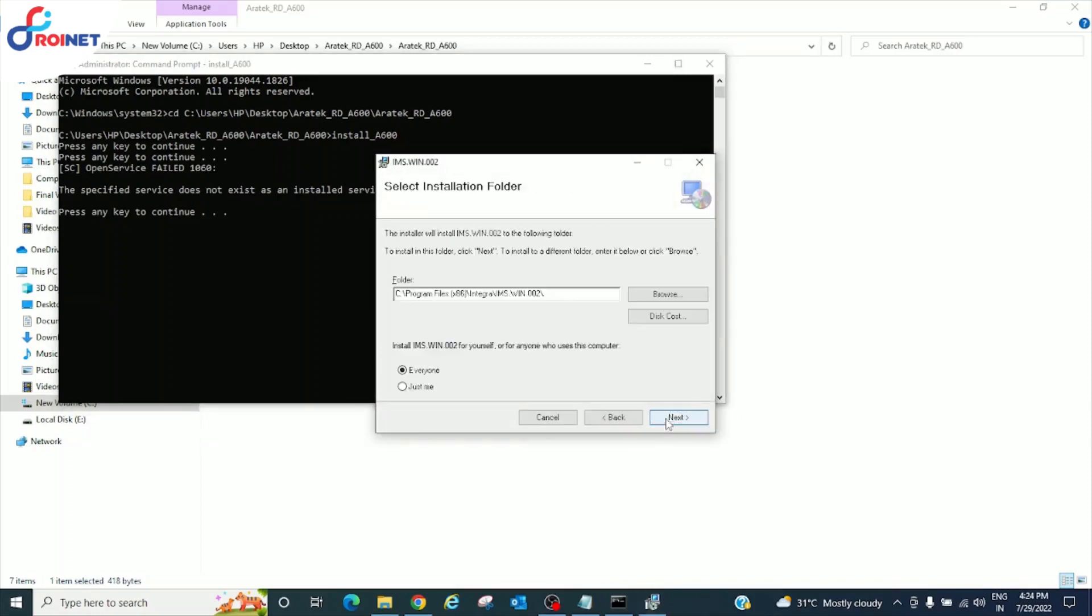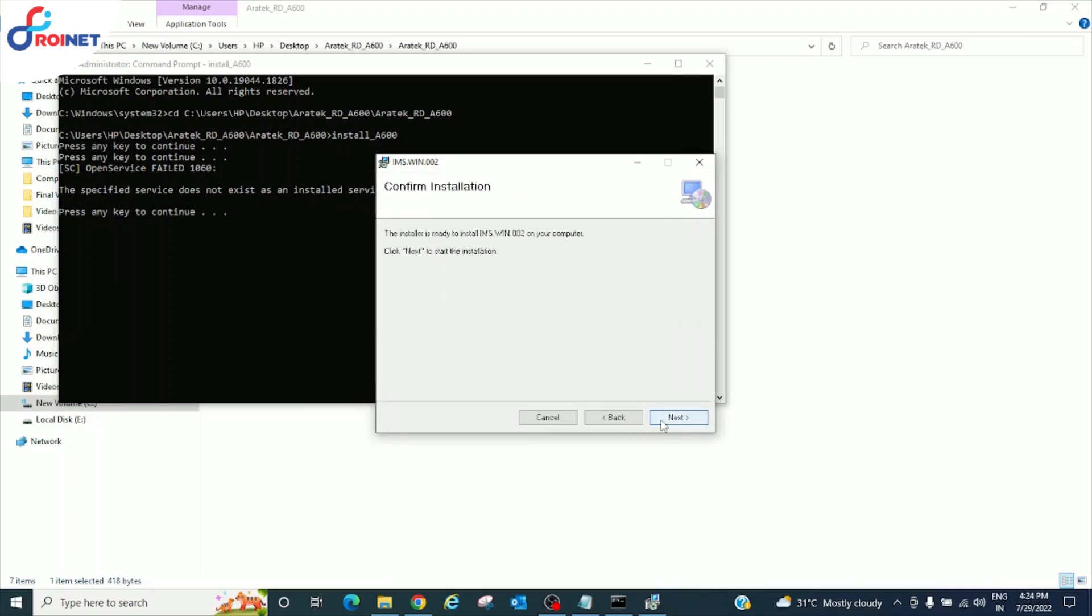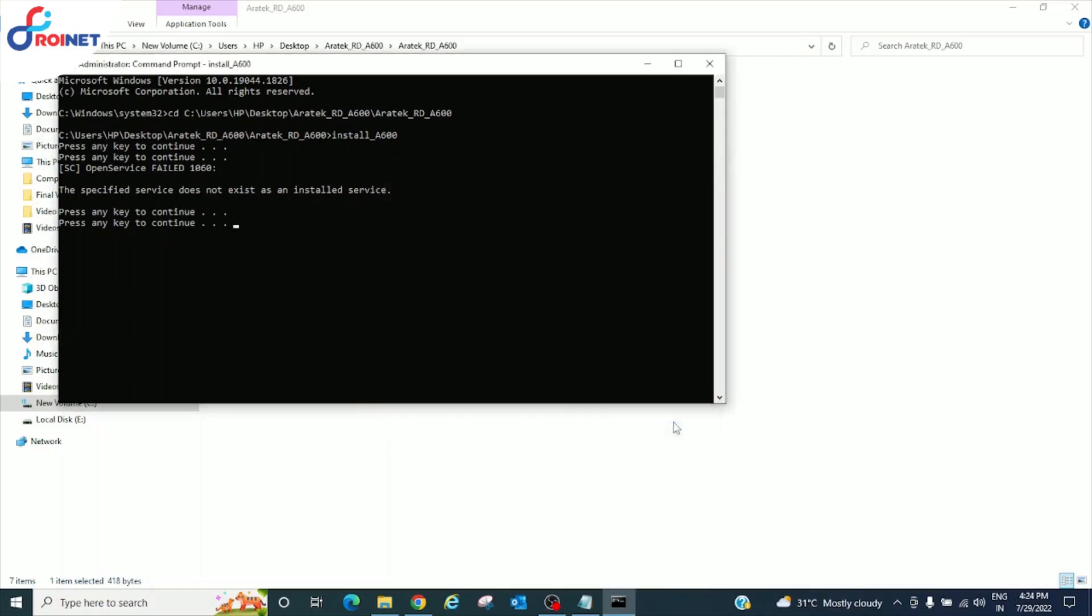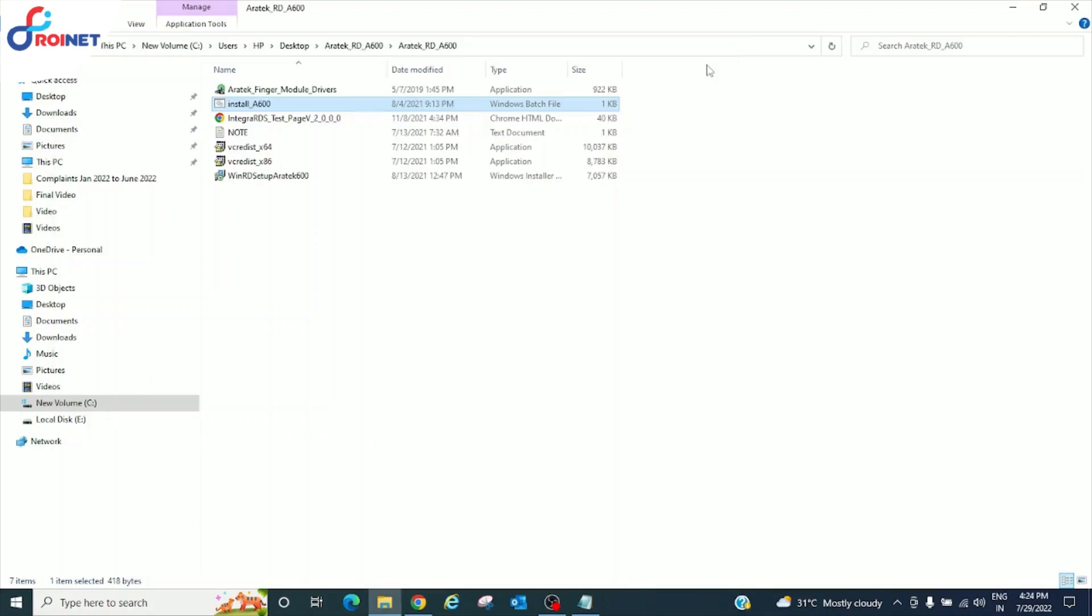Now click on next. Again next. Click on close button. Close the cmd prompt and minimize the all the tabs.